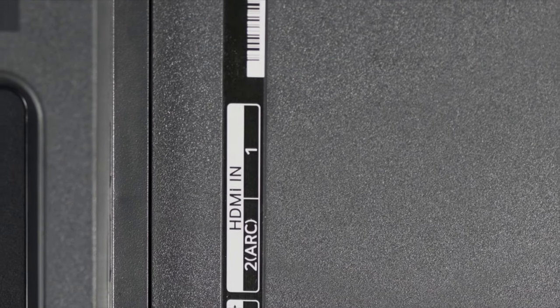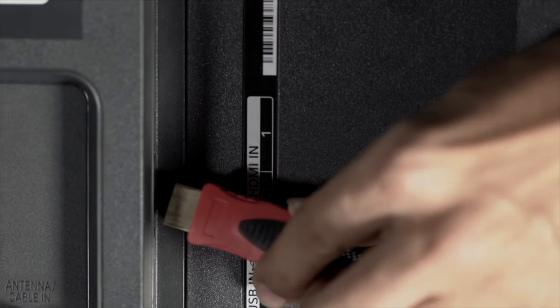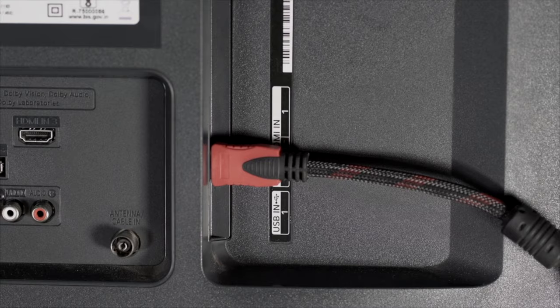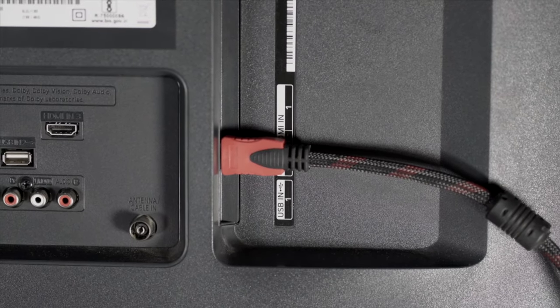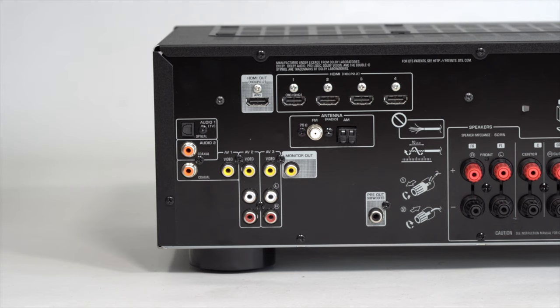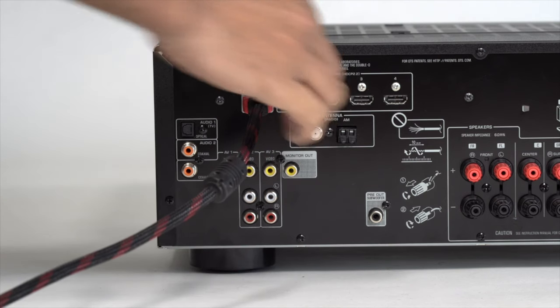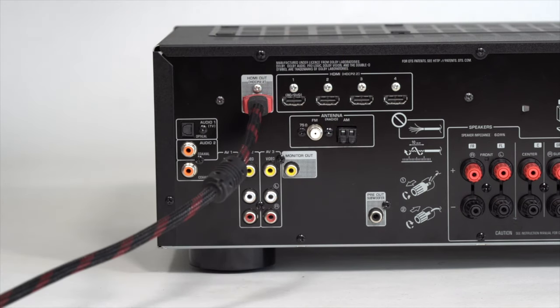Most smart TVs have an HDMI ARC port. Connect this ARC port on the TV to the HDMI OUT on AV receiver's back panel.